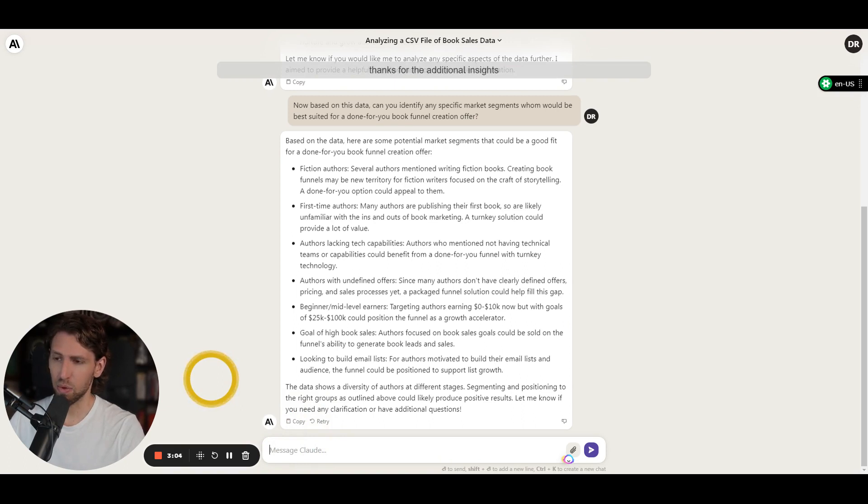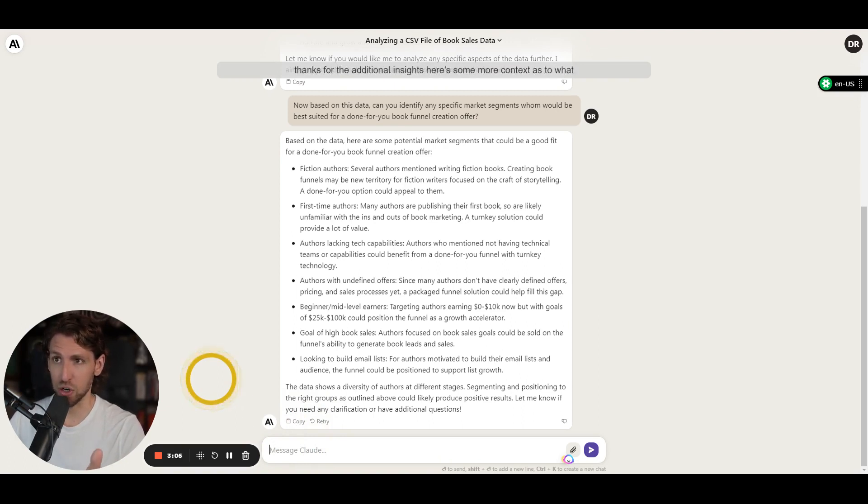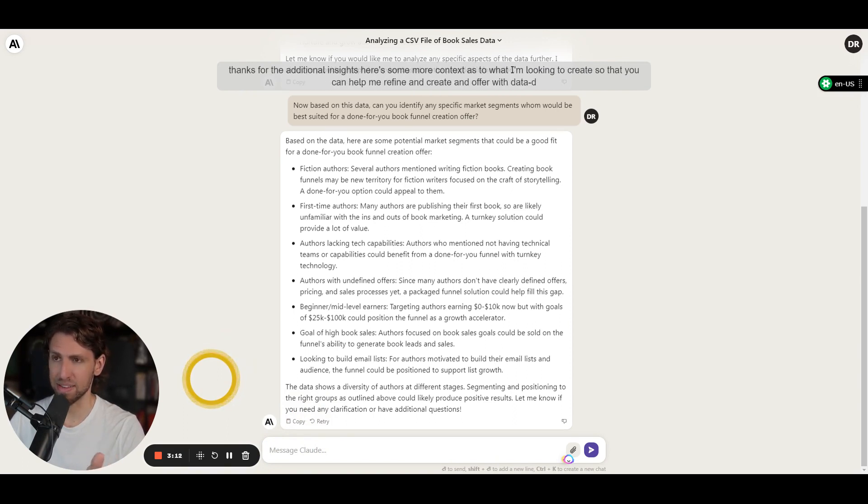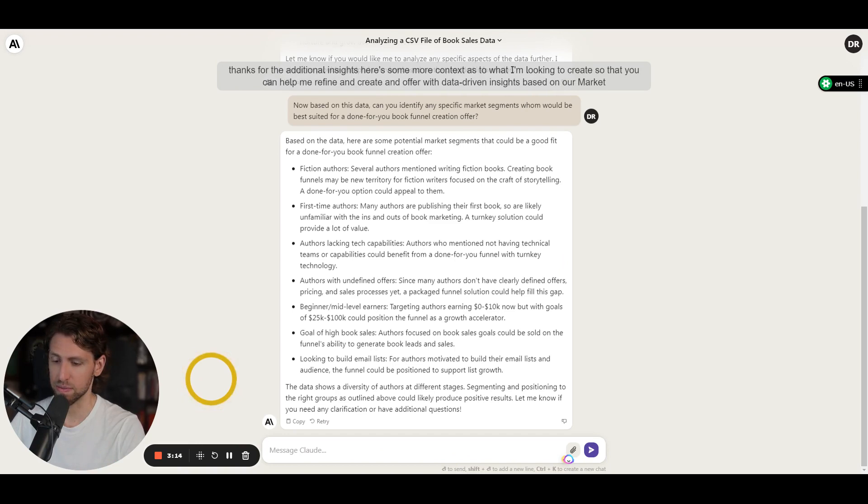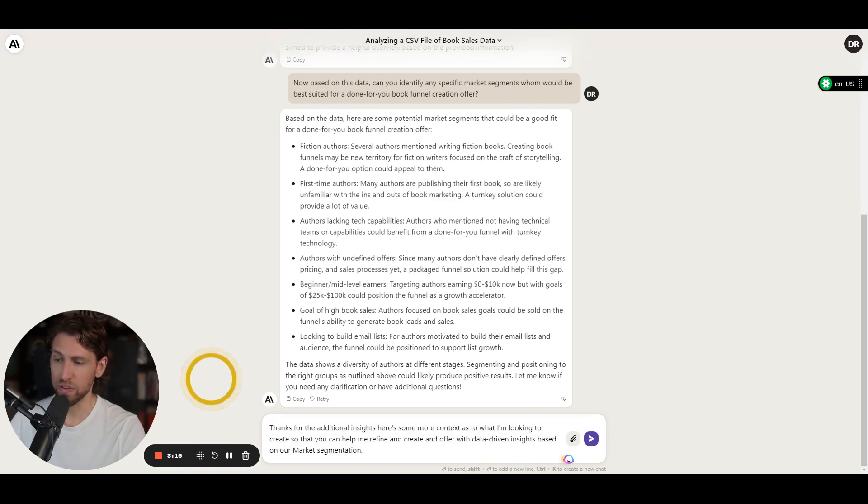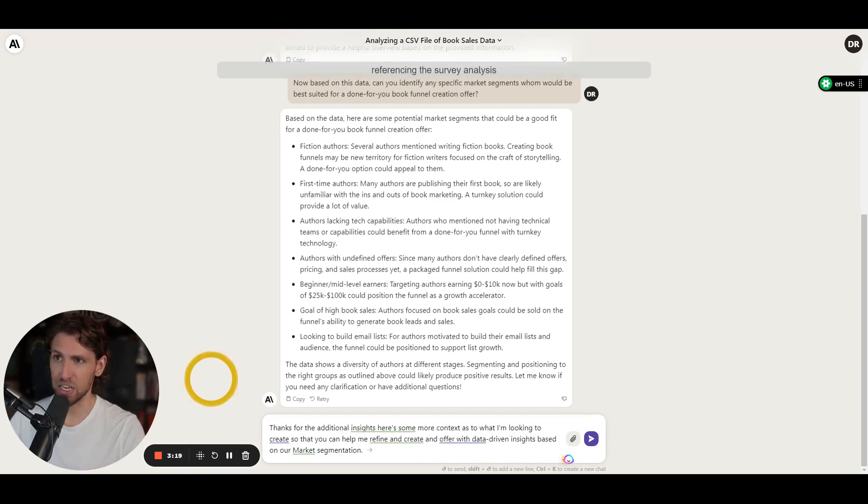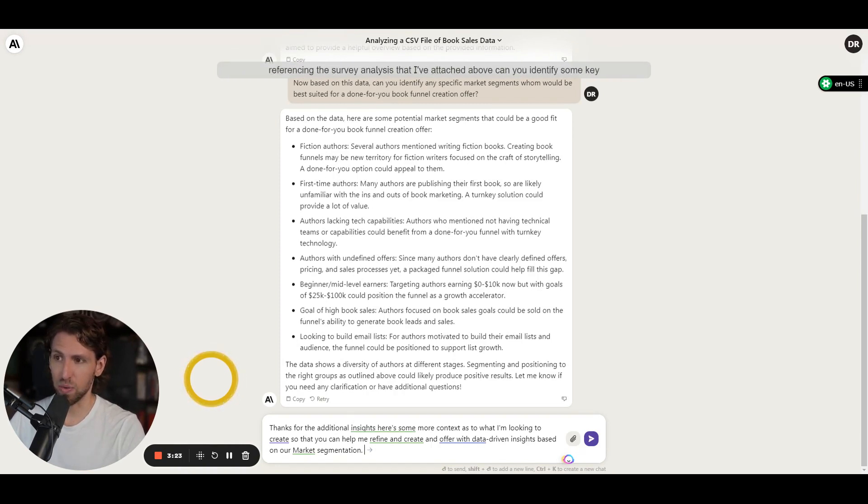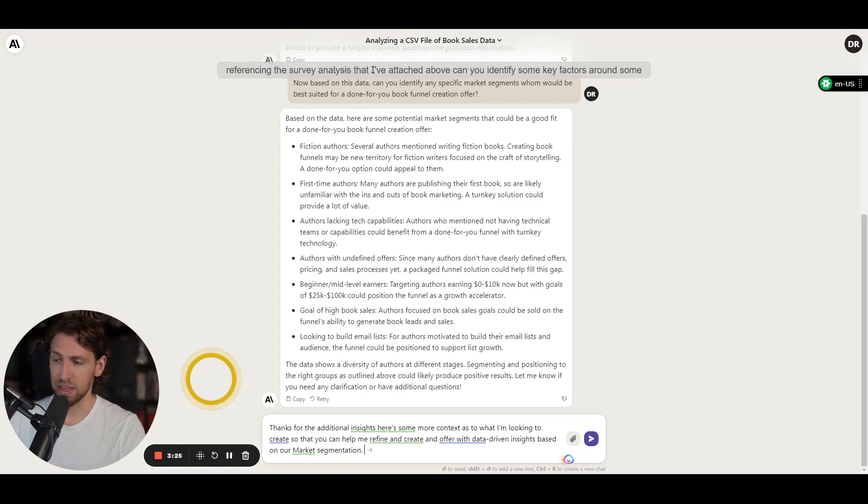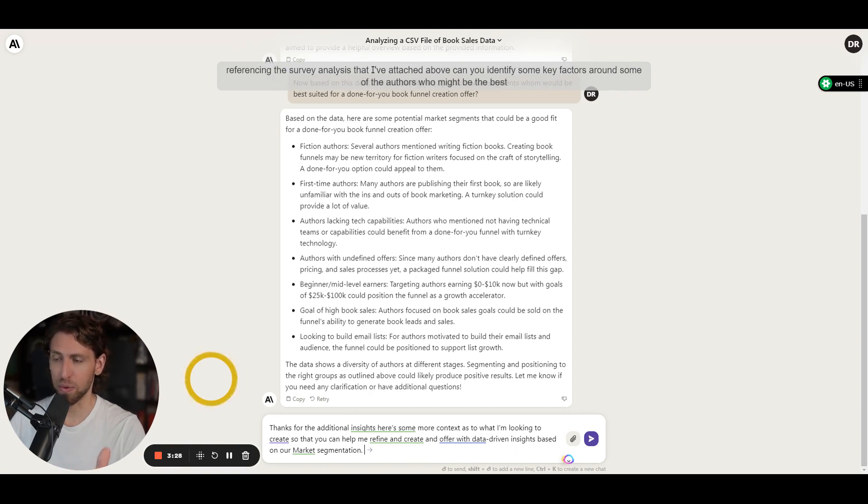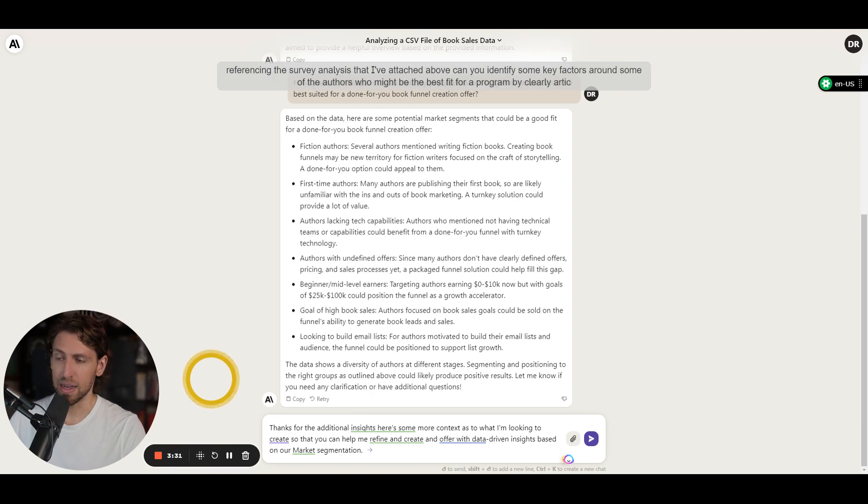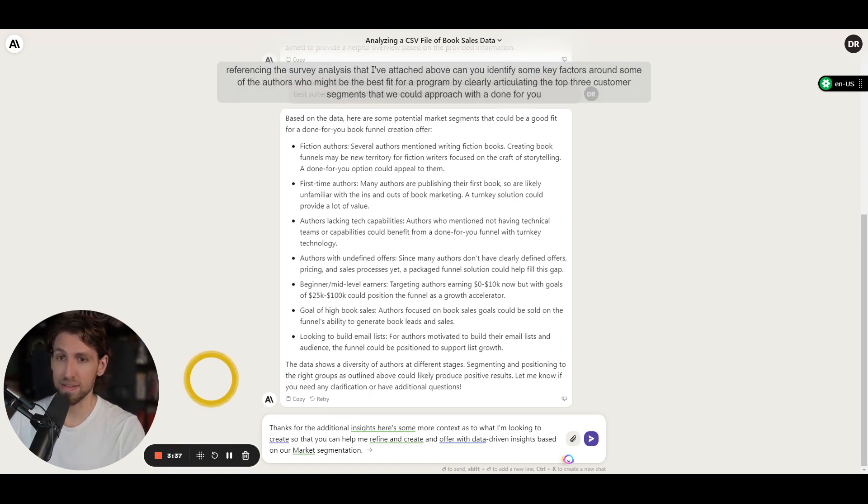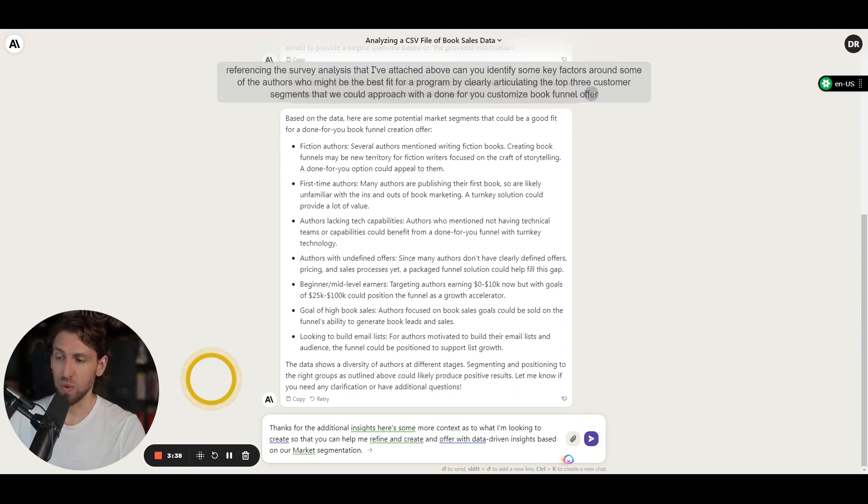Thanks for the additional insights. Here's some more context as to what I'm looking to create so that you can help me refine and create an offer with data-driven insights based on our market segmentation. Referencing the survey analysis that I've attached above, can you identify some key factors around some of the authors who might be the best fit for a program by clearly articulating the top three customer segments that we could approach with a done-for-you customized book funnel offer?